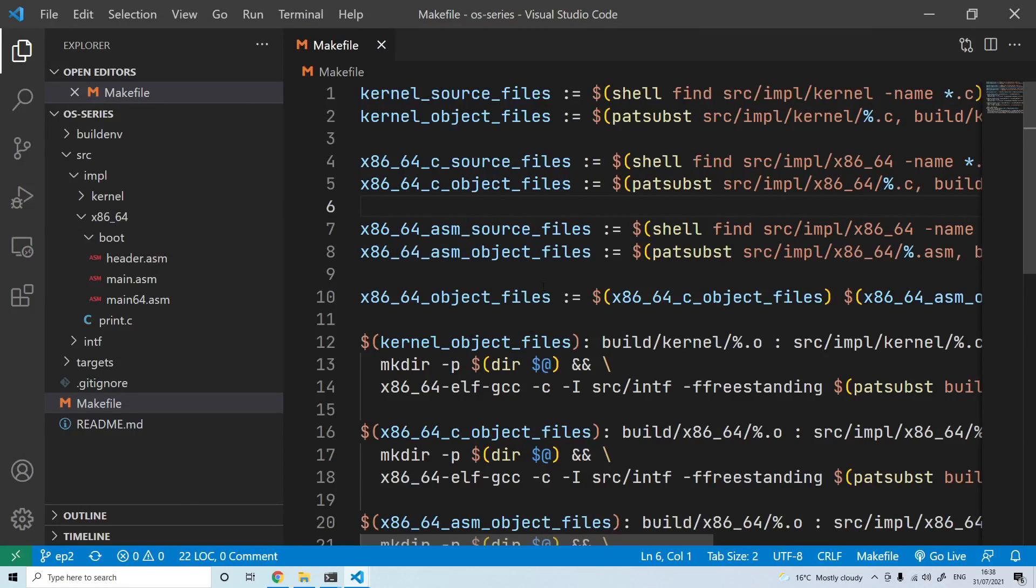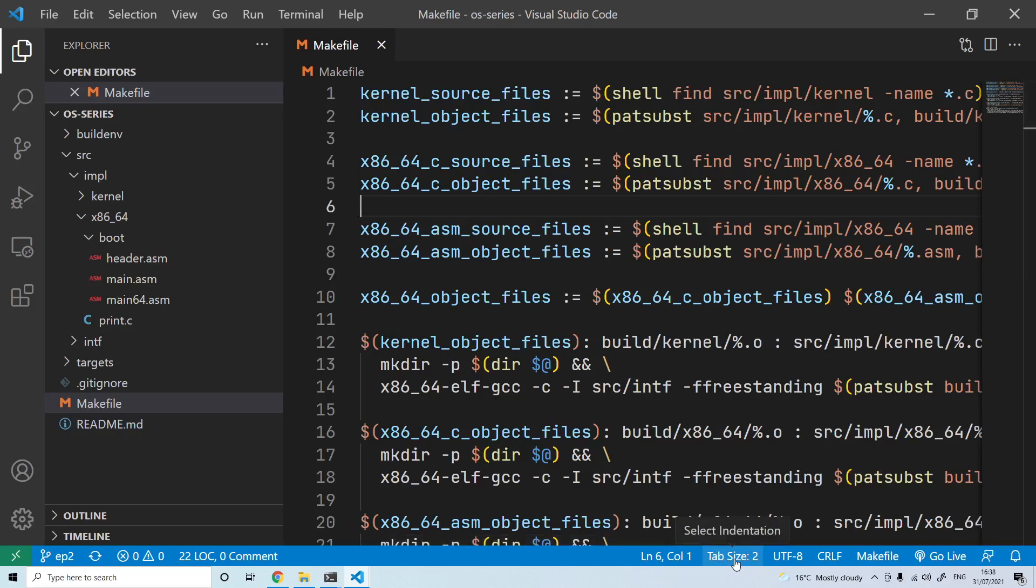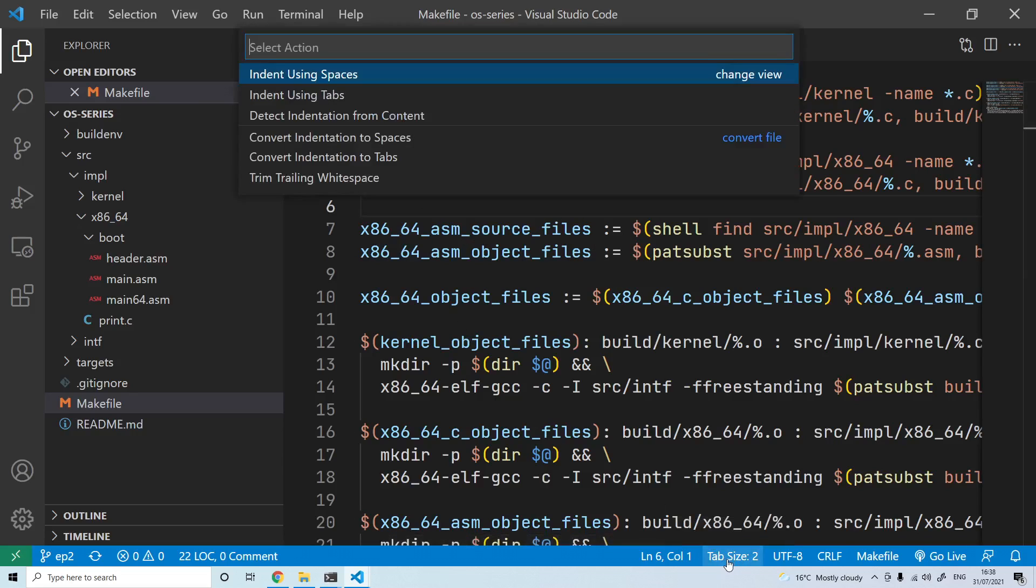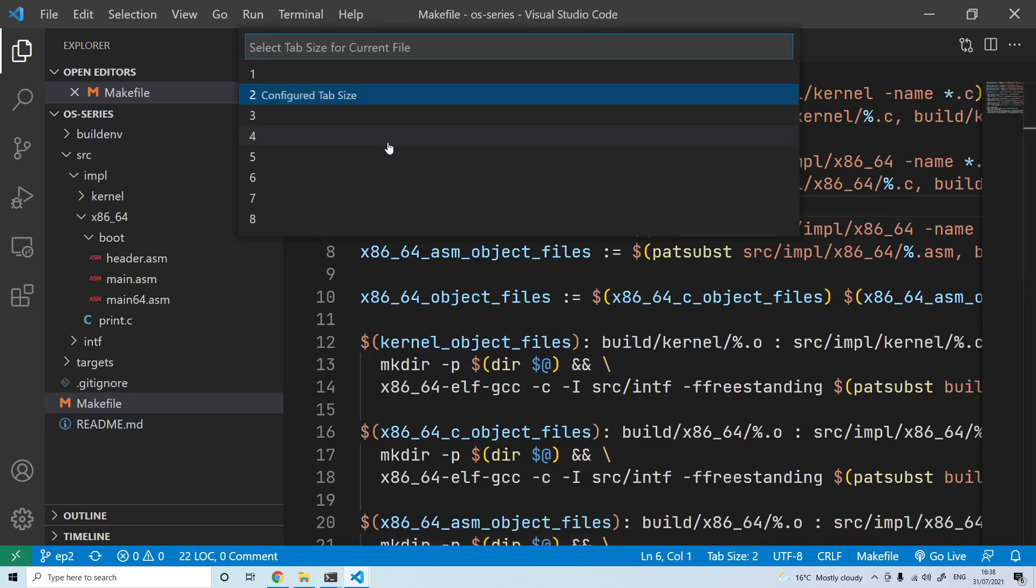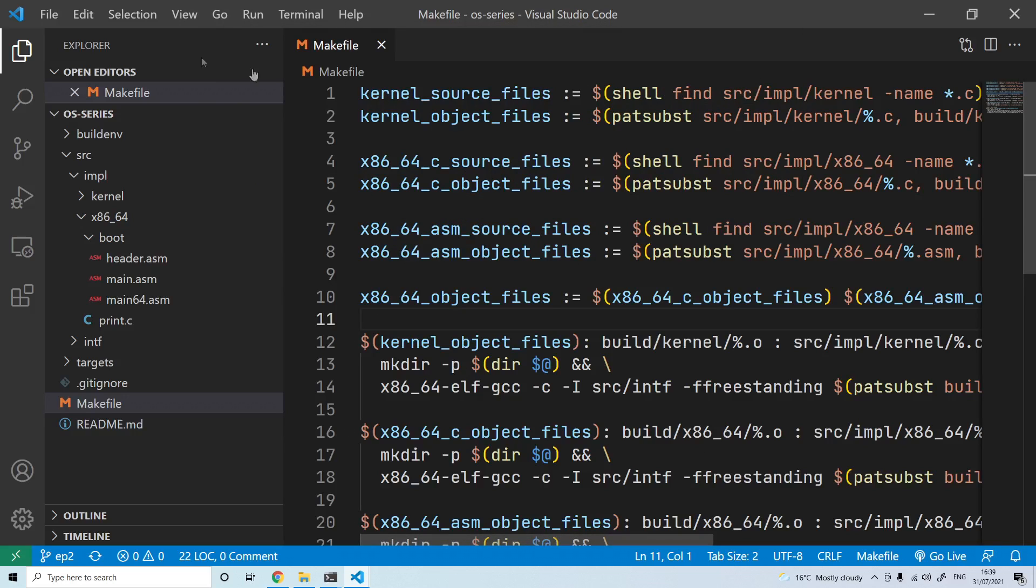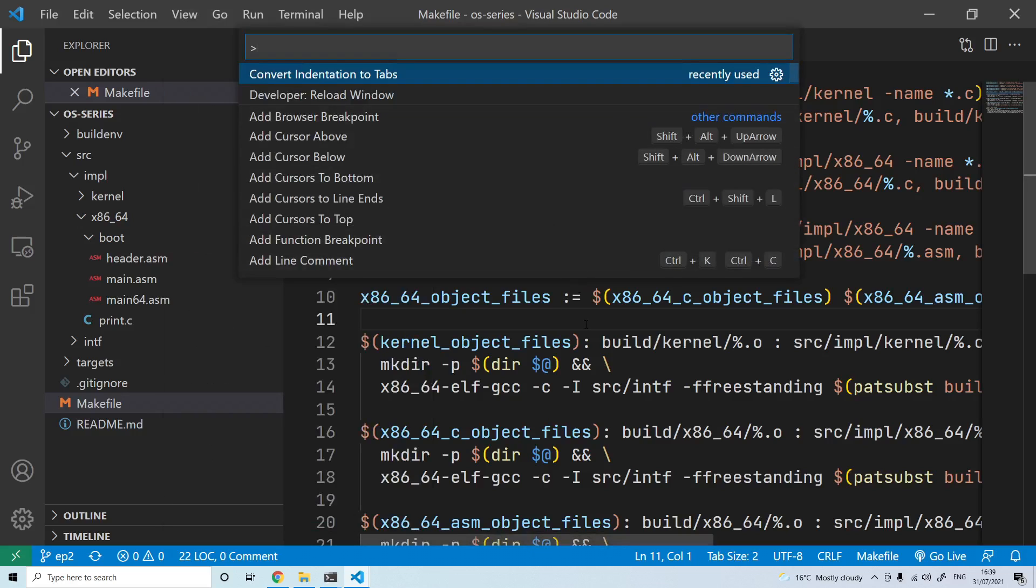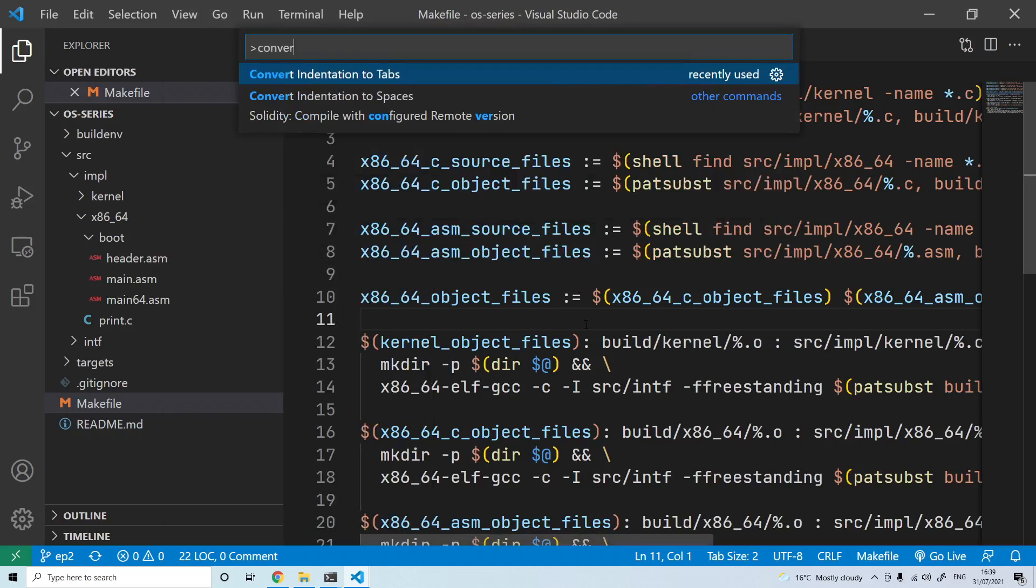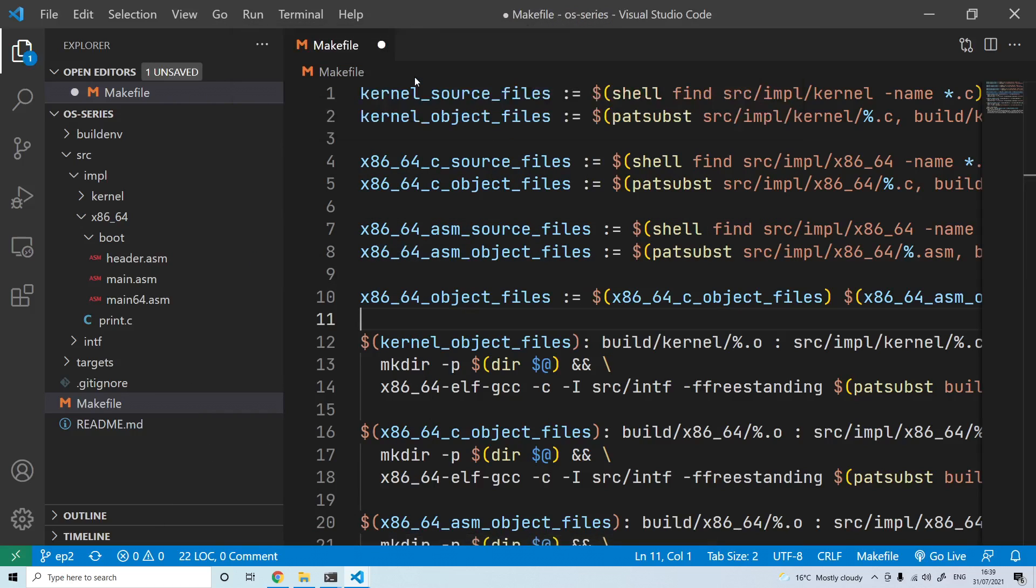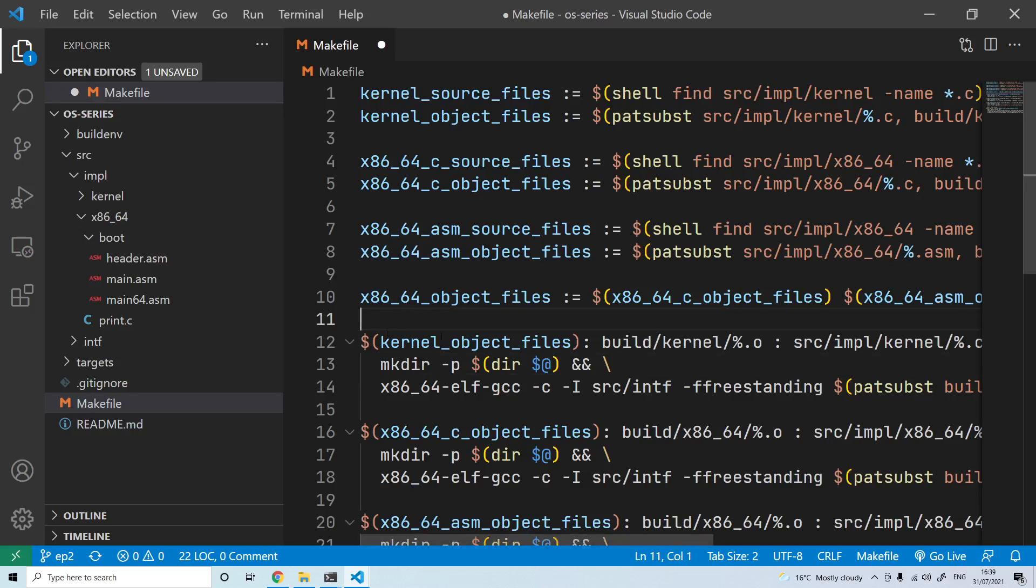If you are using Visual Studio Code, then inside the make file you can come over here to the bottom right and select tab size and then select indent using tabs. After that you can click view command palette and type convert indentation to tabs. Once you click that all your indentation should be replaced with tabs and you'll no longer get that error.